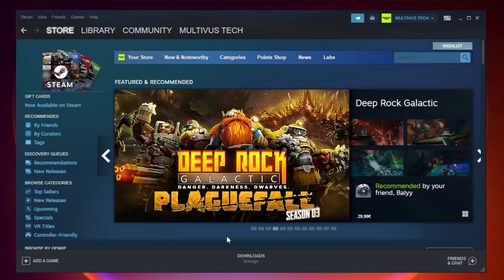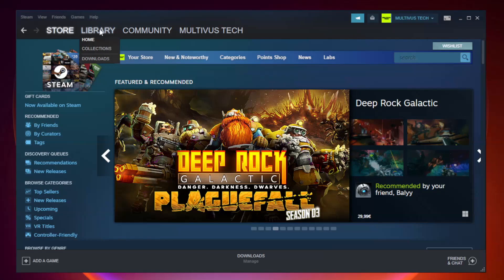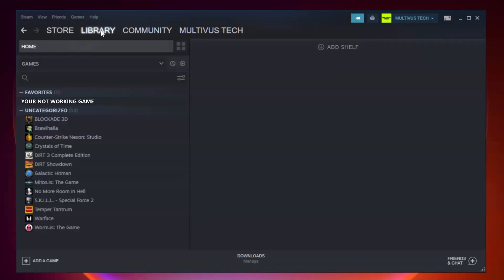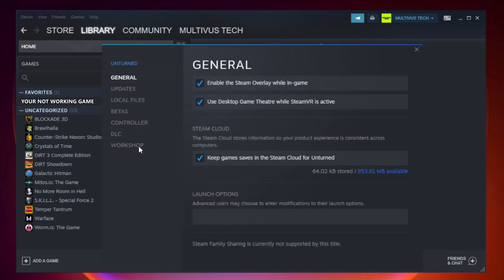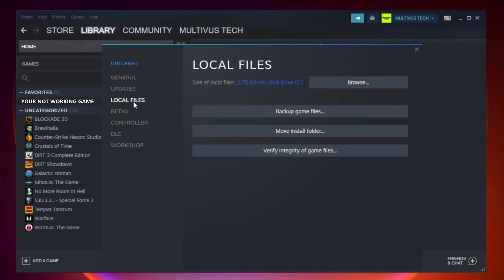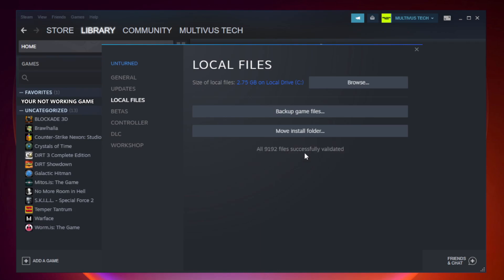Open Steam. Go to the library. Right-click your not working game and click properties. Click local files. Click verify integrity of game files. Wait. After complete.